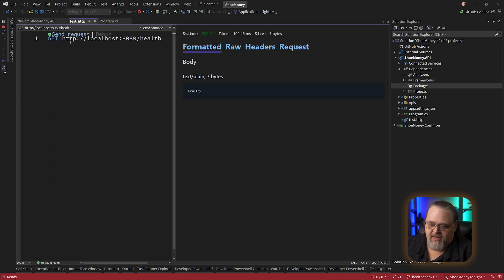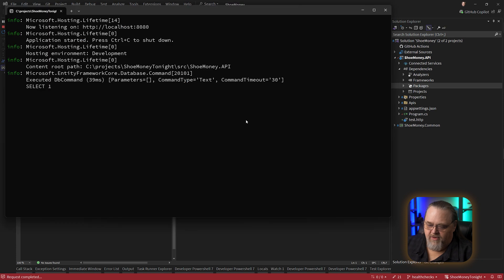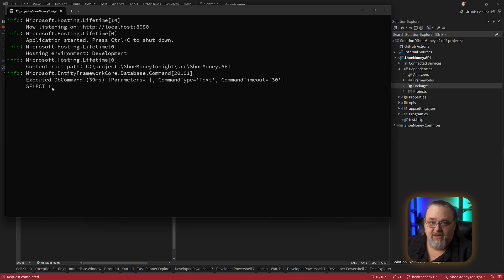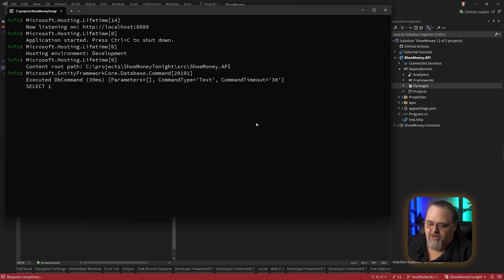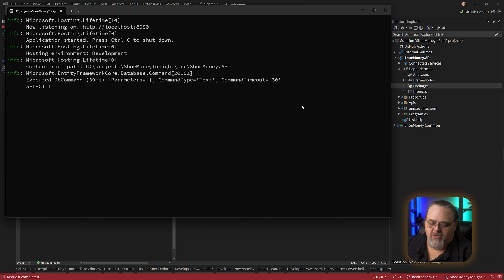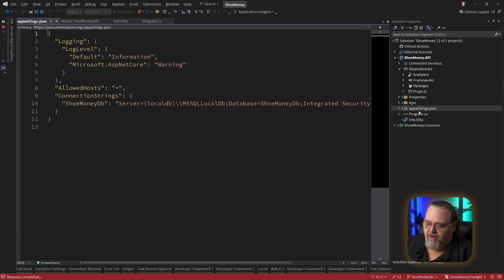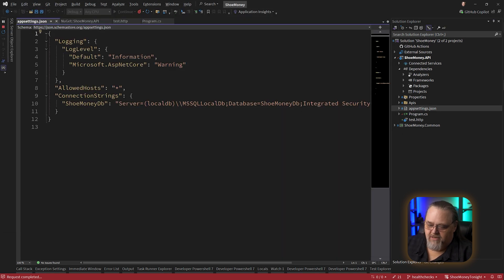So if we come back to our test here, it says it's healthy, but if we bring up our log, we can see it did a select one. So basically it went out to the server, did one execution, not of even any data, just seeing whether it could reach that and have that query executed. A really simple way to check the connection string or the health of the underlying data store.